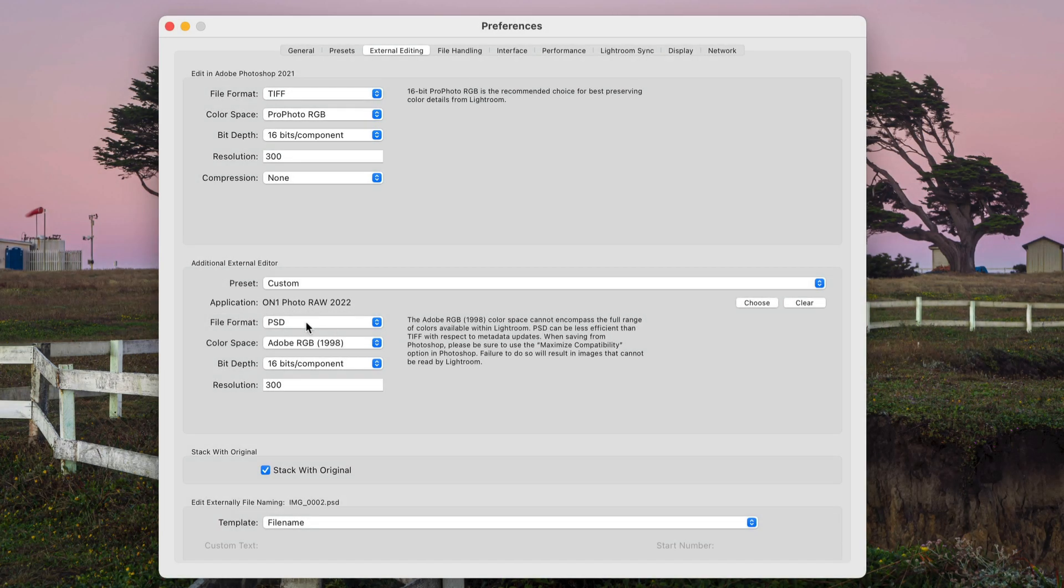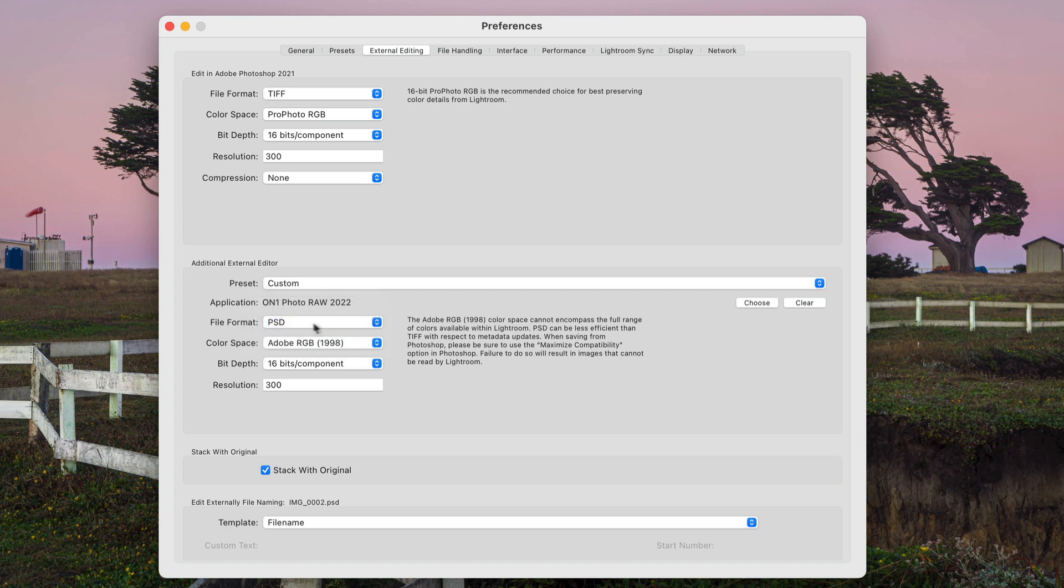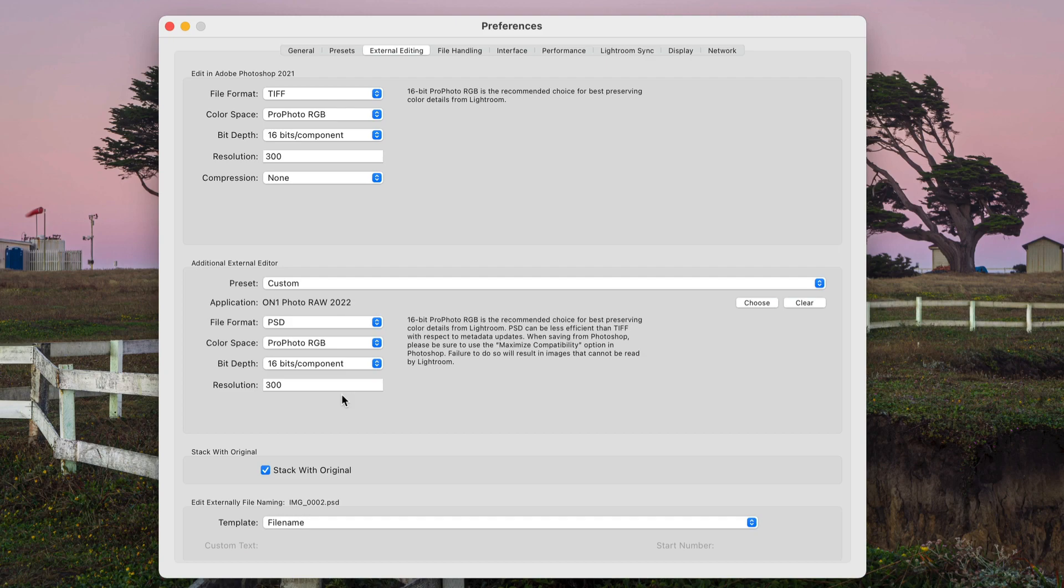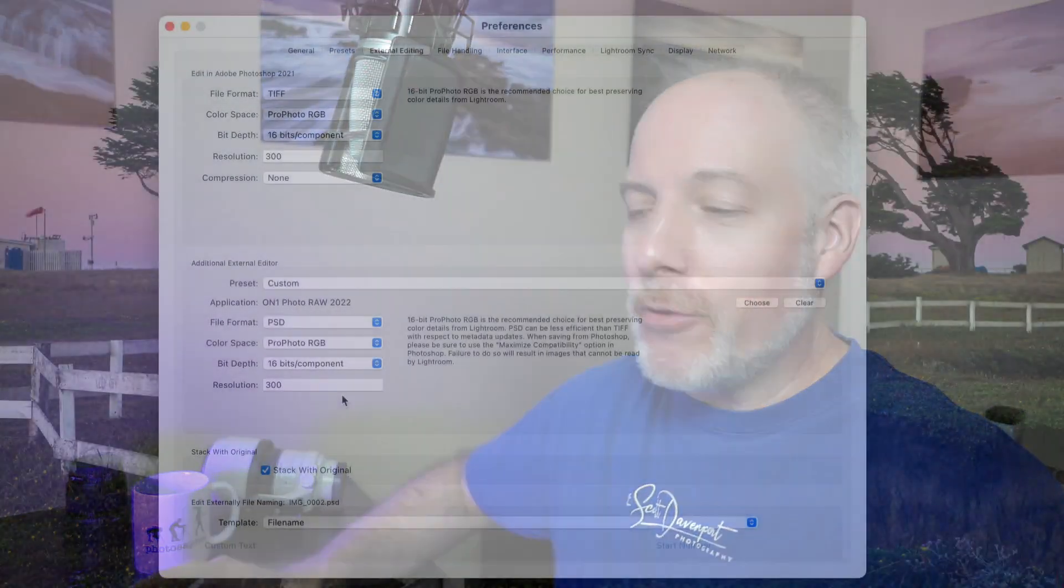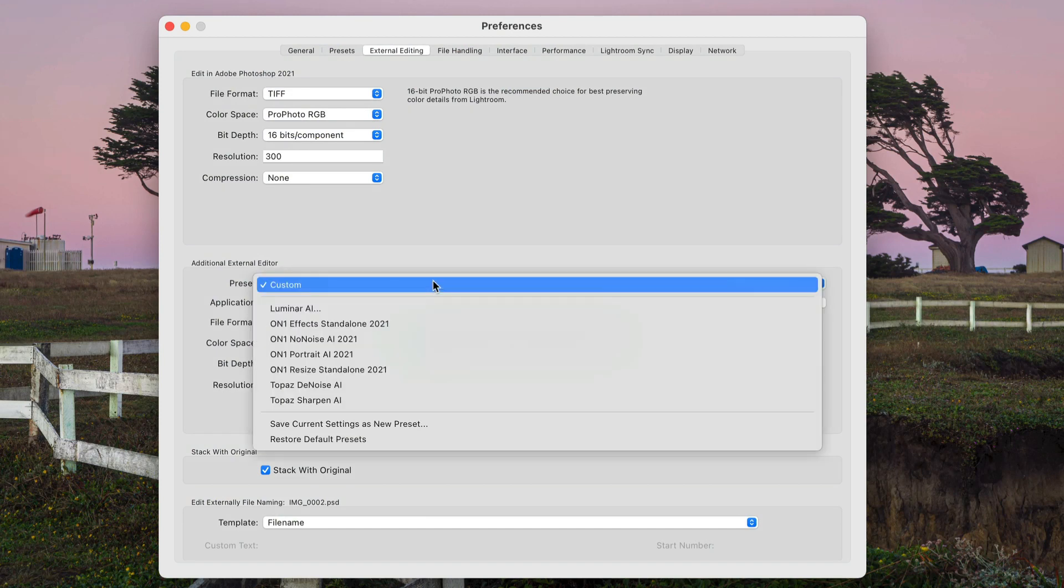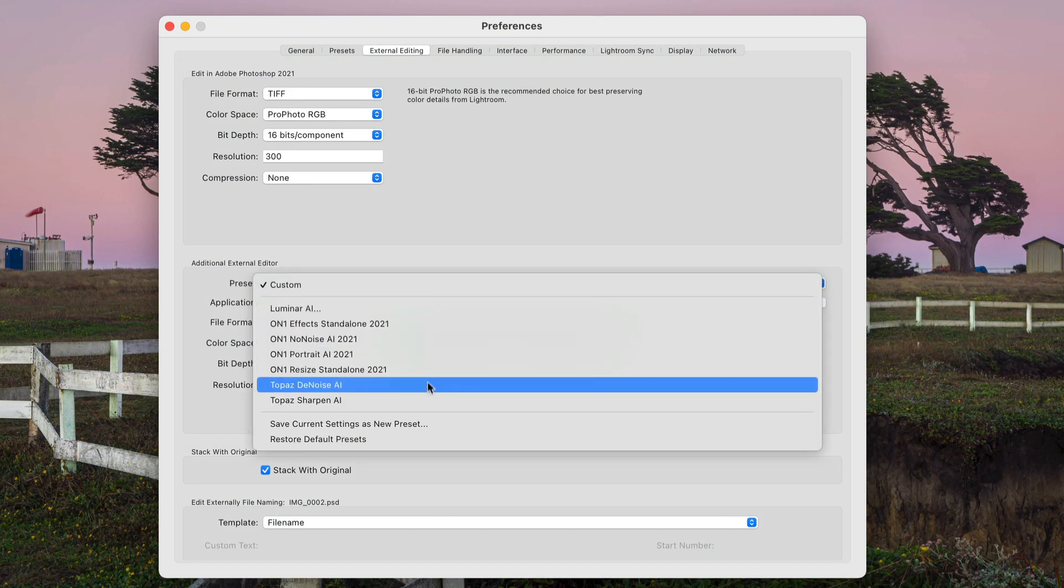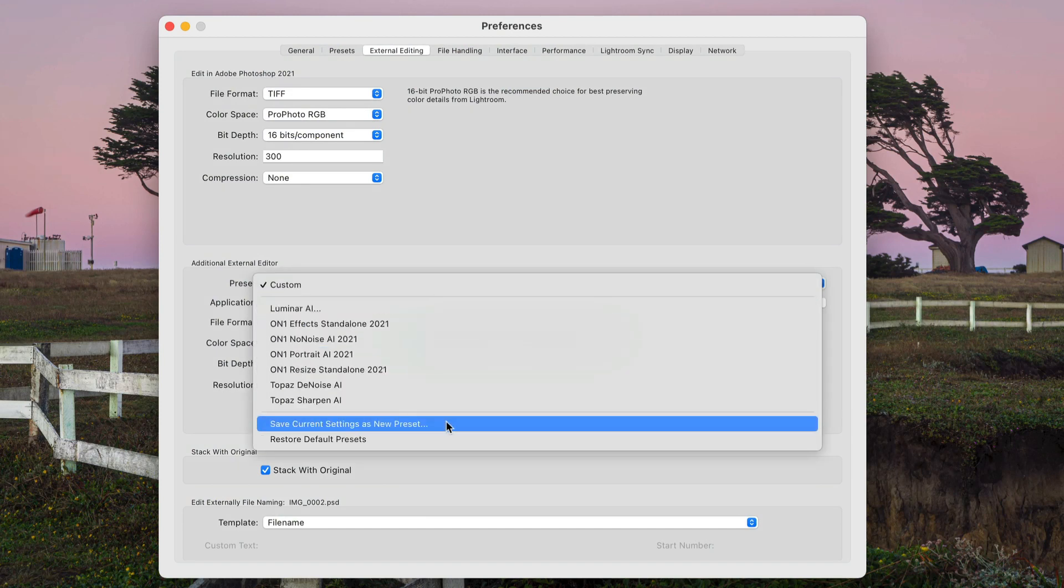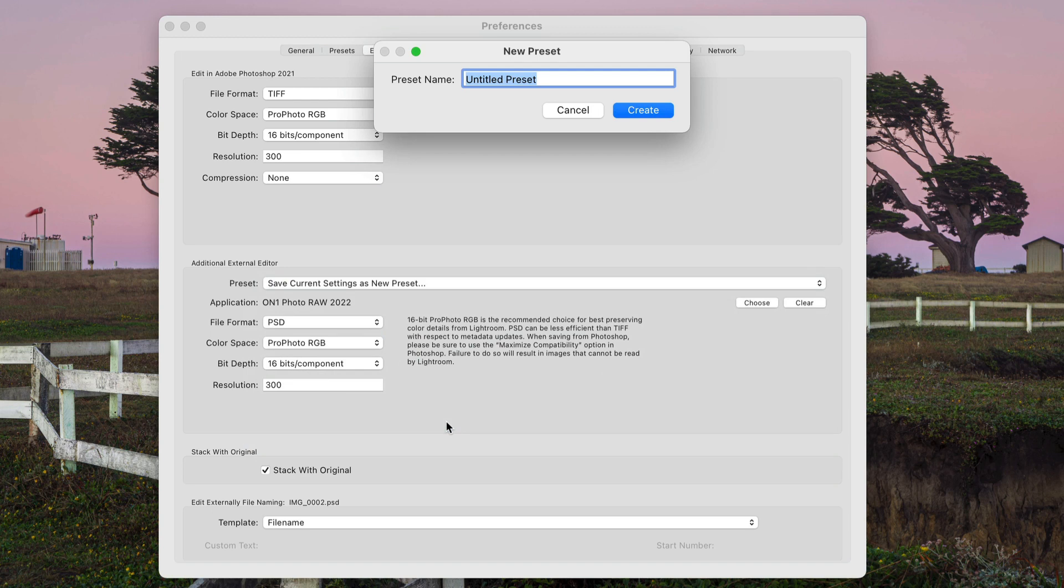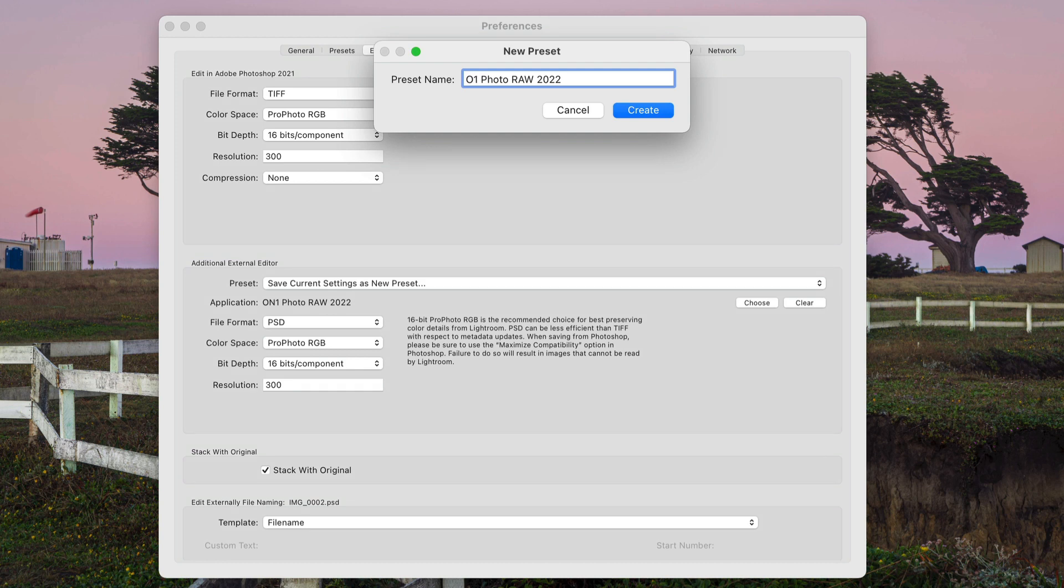And you'll see Photo Raw 2022. We're going to choose a file type. Choose PSD. That's going to be the best option for Photo Raw. And then your color space. I like ProPhoto. I like 16-bit. I like 300. Next step is to save this as an external editing preset. This part's important. Don't forget to save this as a new preset. So we'll do that. Preset down at the bottom. Save current settings as preset. And I'll call it OnOne Photo Raw 2022.